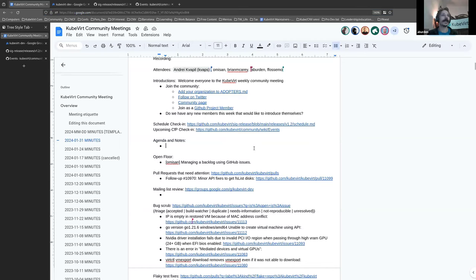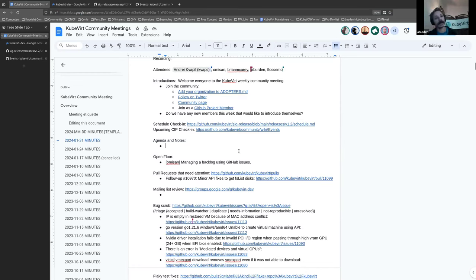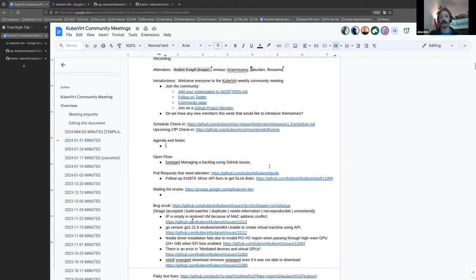We don't have anything on the agenda just at the minute. If while we continue on through the meeting, something strikes you and you would like to add it to the agenda. By all means, add it and we will return to it before we finish up today. So I'll move to the open floor. And Aurel, you have something here.